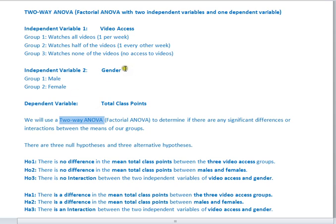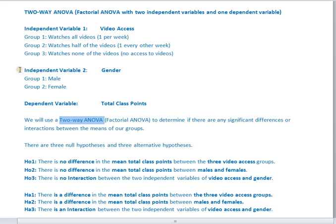I'm also going to look at gender. I'm wondering if my different genders are actually doing differently in my course, and I'm also wondering if my different genders prefer different types of video access. In a two-way ANOVA, we have two independent variables and one dependent variable.